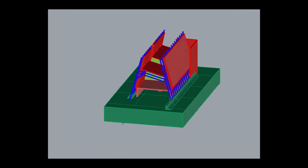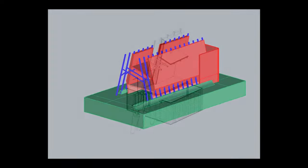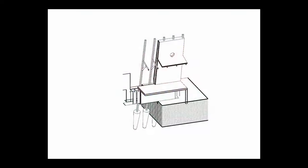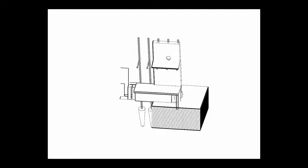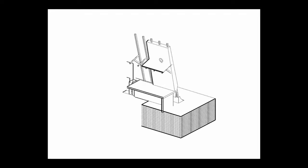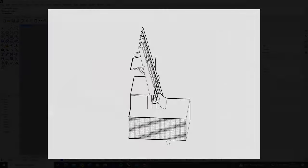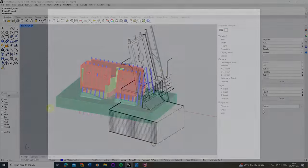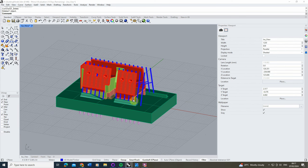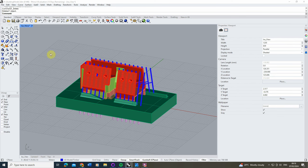Welcome to this video tutorial on how to use clipping planes to make cutaway drawings in Rhino 8. I'm going to be using clipping planes to cut away at this building model, revealing the structure, the walls and other components of the building in a cutaway style drawing.